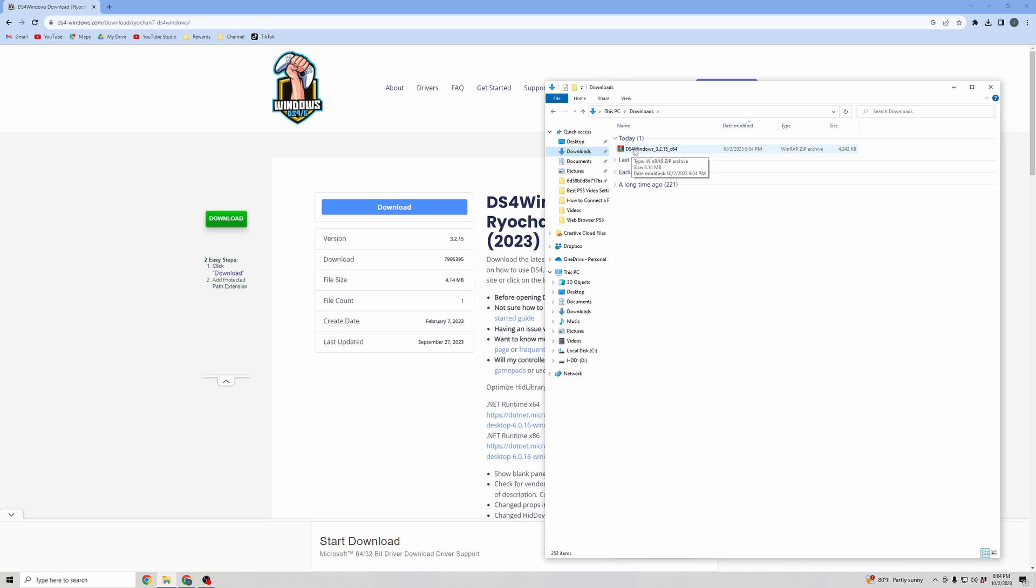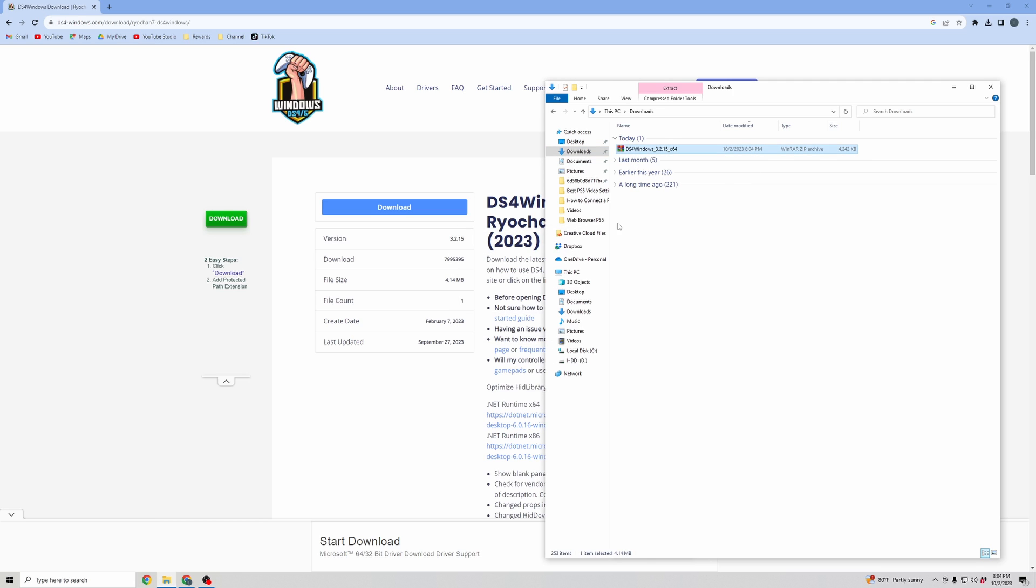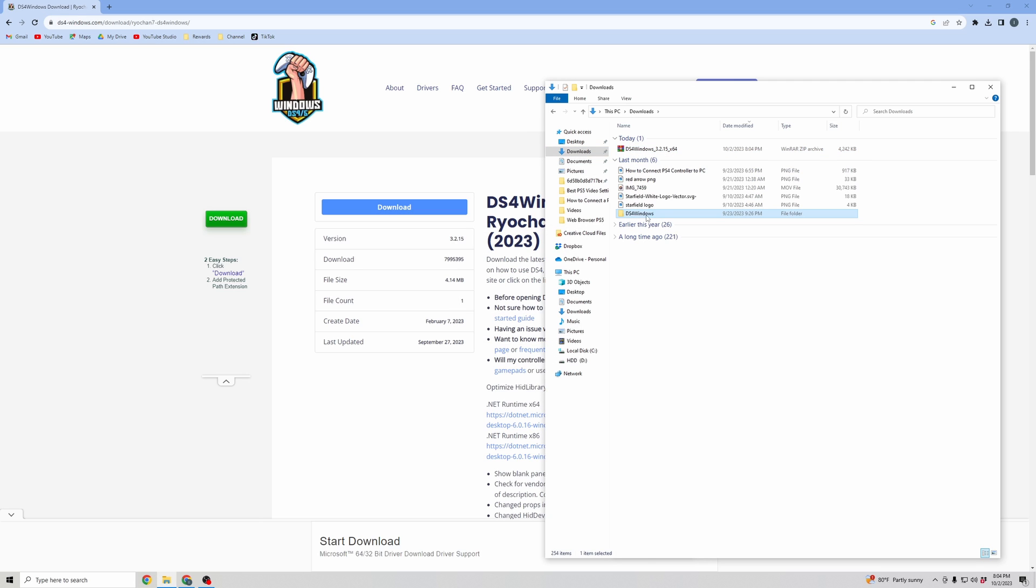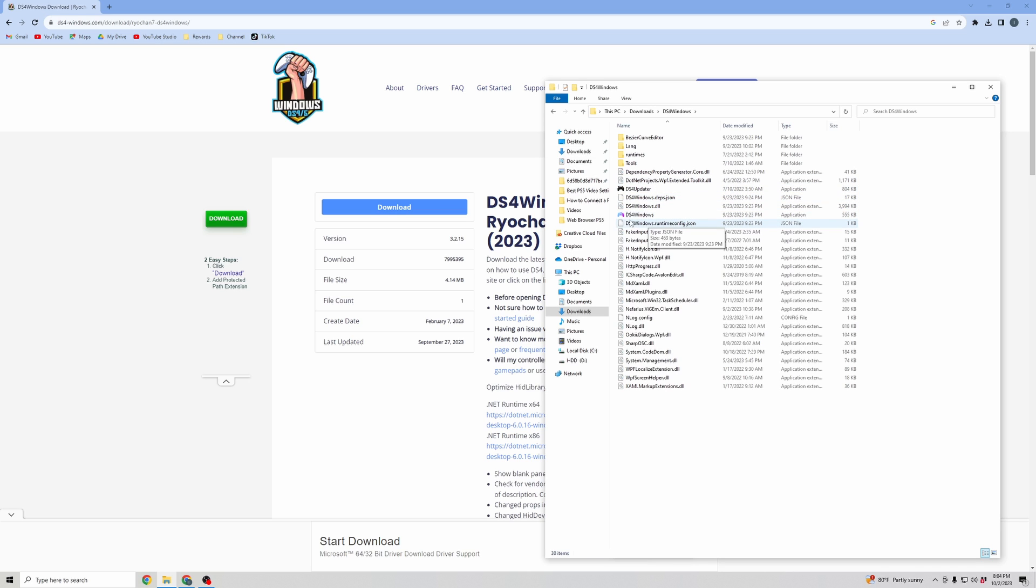And then we're going to want to extract these files. So right-click and click Extract here. And then once the DS4 Windows folder has been extracted, you're going to want to open it up. And then you're going to want to click on this DS4 Windows with this icon.